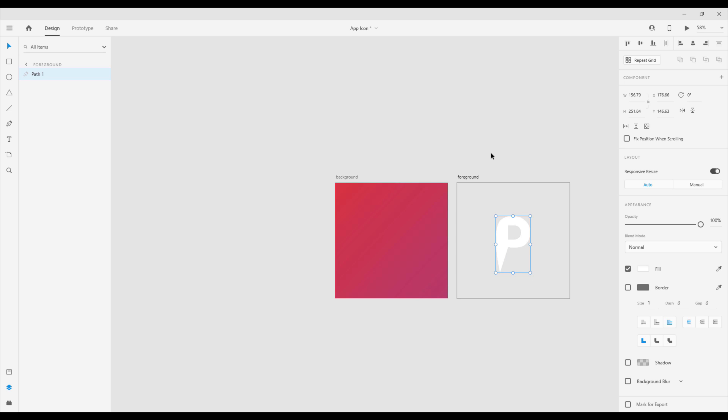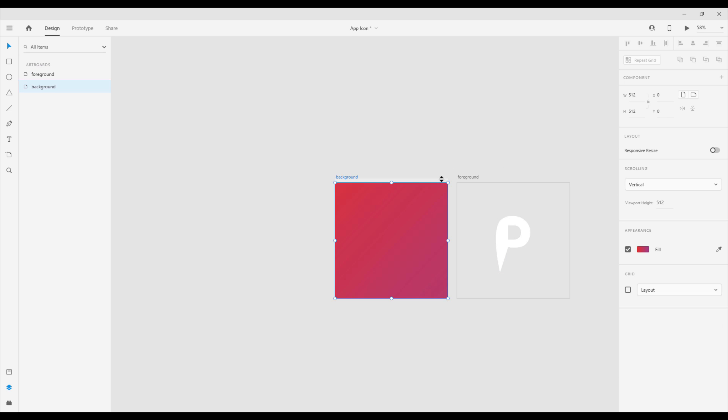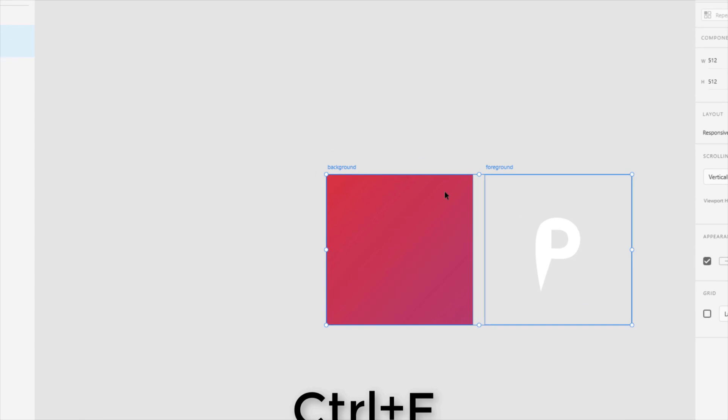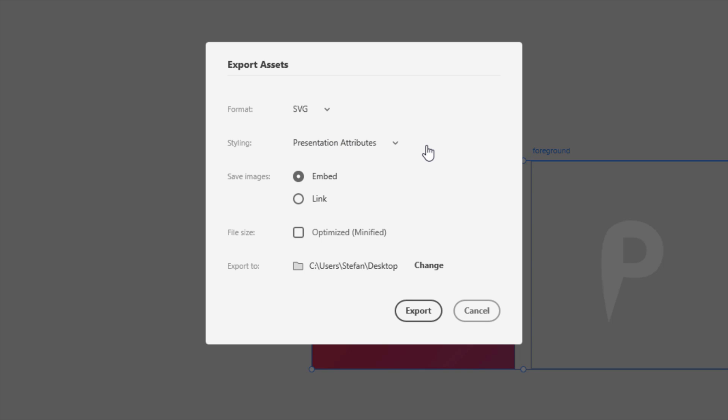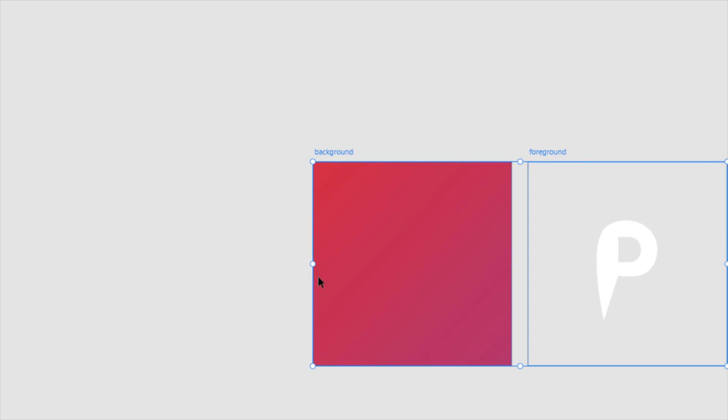Now what I'm going to do, I'm going to select this background and foreground, I'm going to click control E, and I'm going to export those two artboards as an SVG file. Just click export and there it is.